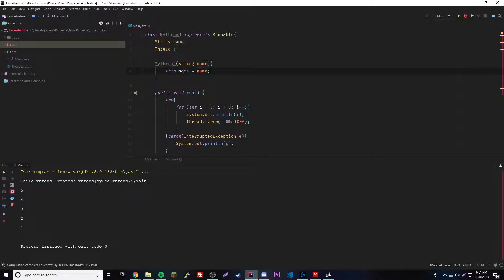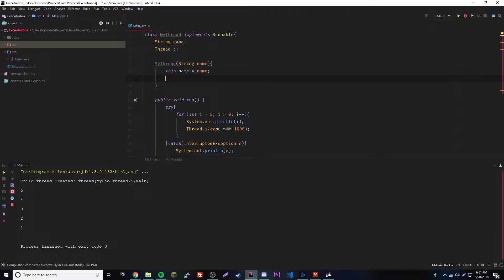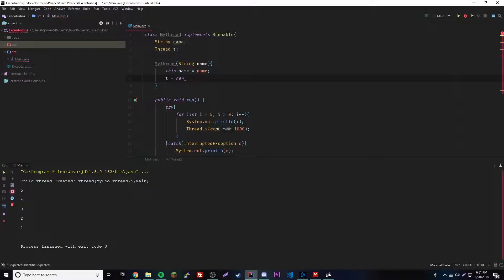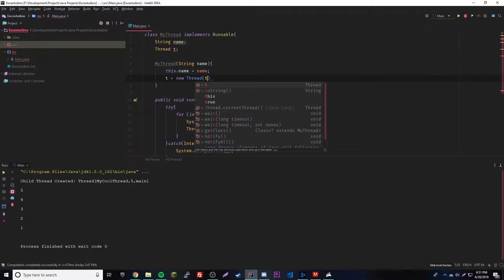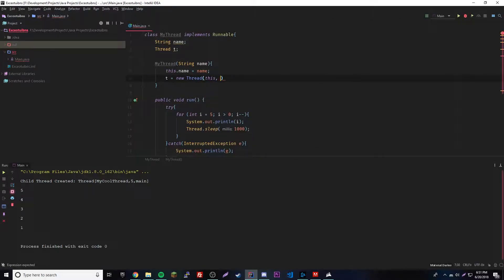We have to use this.name of course because these are different. Now we're gonna make the new thread of course, so t equals new Thread.